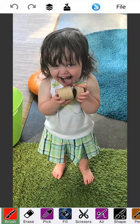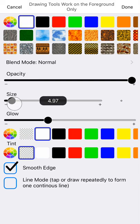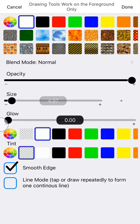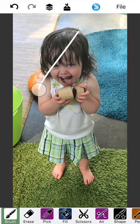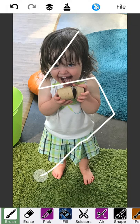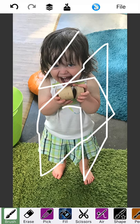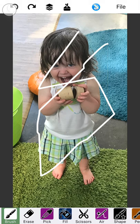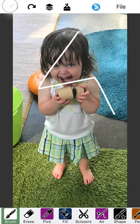So typically when you're tracing a photo, you want to use the brush tool. A good color is probably white. And you'll want to make the size pretty low and turn off any glow. For extra help tracing, turn on line mode which lets the line continue even if you lift up your finger. That's going to be very handy as we trace Clover here.